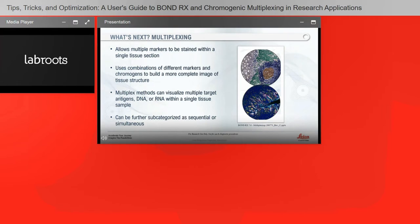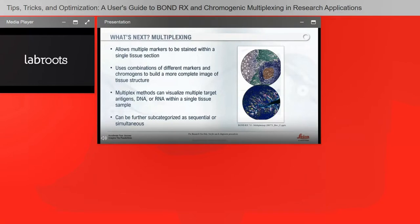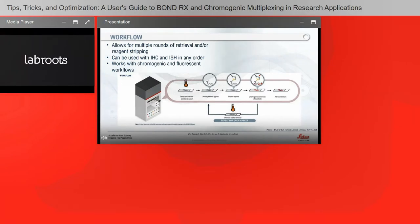What type of technologies are available to researchers to look at markers, RNA, and DNA? Multiplexing allows multiple markers to be stained within a single tissue section using combinations of different markers and chromogens to build a more complete image of the tissue structure. Multiplex methods can visualize multiple target antigens, DNA, or RNA within a single tissue sample, either sequentially or simultaneously — also known as parallel — where you would cocktail up to three different primary antibodies together and apply chromogens.